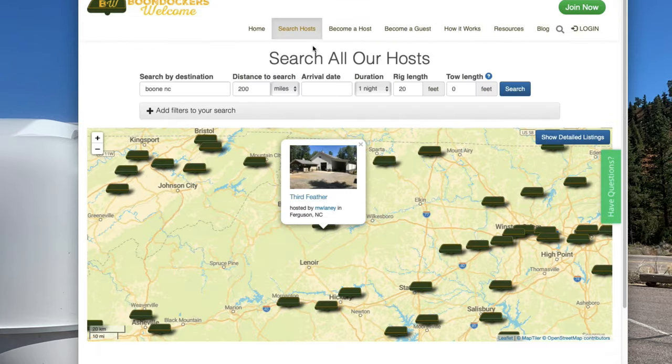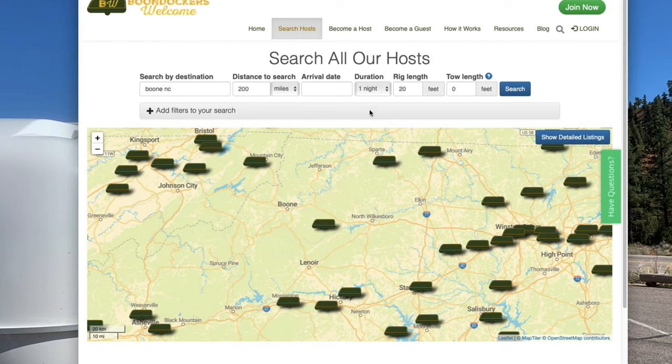Just so you know, when you use Boondockers Welcome or Harvest Host, the host that's sponsoring you and allowing you to stay there is also going to rate you. So if you get there and you do things you shouldn't do or you're not a good guest, they will rate you, and Boondockers Welcome and Harvest Host will kick you out of the program if they get too many complaints on you.